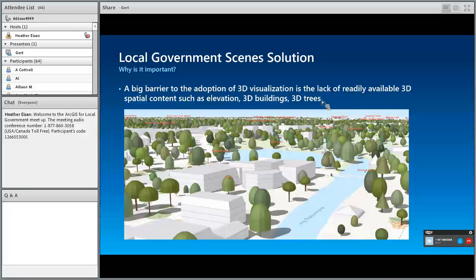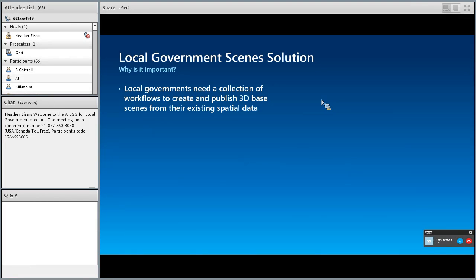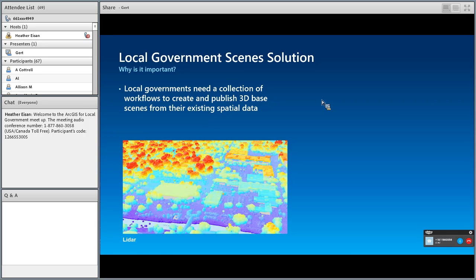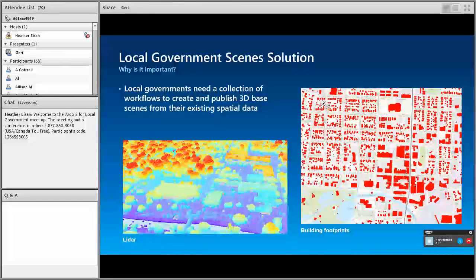But it's not that easy to create these 3D scenes, and therefore we wanted to create a local government solution that makes this easier. The barrier of adoption, as we see it, is that there is not a lot of readily available 3D data. So what we really wanted to create are workflows that make it really easy to create 3D-based scenes based on existing spatial data — first and foremost, LiDAR data. Lots of local governments have LiDAR data and building footprints, and from those two sources we wanted to create the local government scene solution.